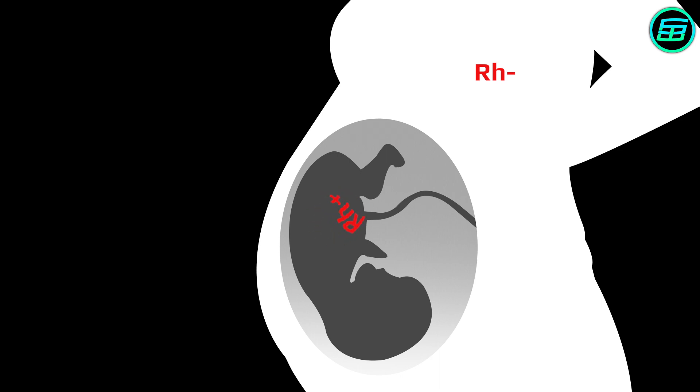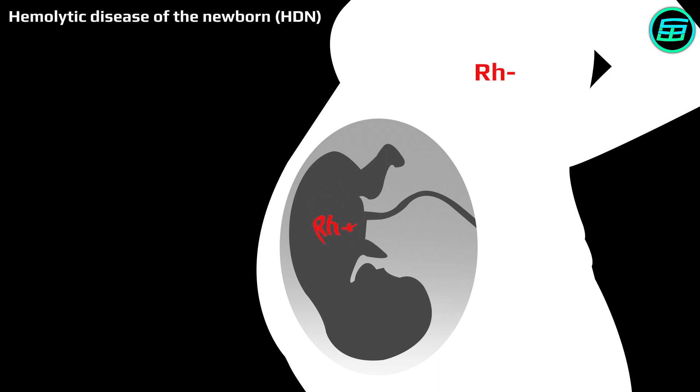This condition is called hemolytic disease of the newborn, or HDN. It can be treated by changing the baby's blood completely.